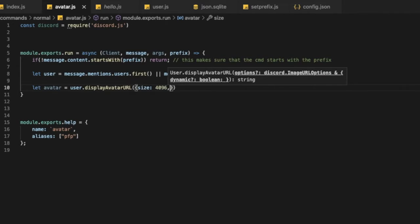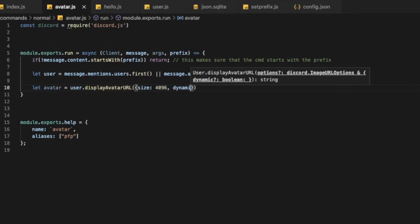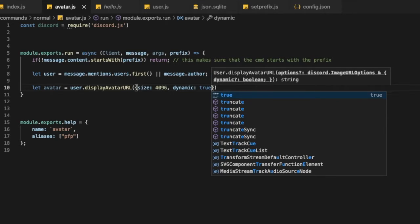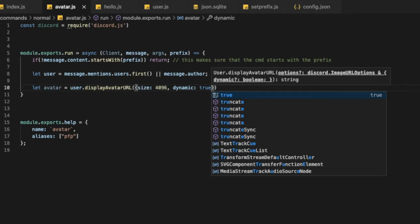And now let's put dynamic, that is true, so if someone's pfp is like animated, it will show it animated normally, that's why.